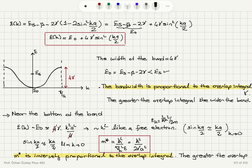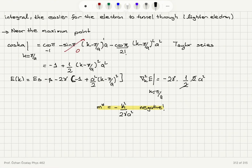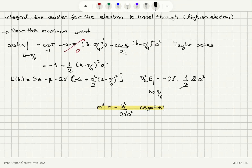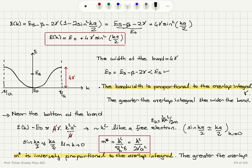Key observations: (1) The width of the band is determined by the overlap integral gamma — the greater the overlap between neighboring wave functions, the wider the band. (2) The effective mass is positive near the bottom of the band and negative near the Brillouin zone boundary (between −π/a and +π/a). (3) Near the bottom, electron behavior is parabolic like a free electron. (4) m* is inversely proportional to gamma: the greater the overlap, the lighter the electron, and the easier it is to tunnel through the potential barrier.